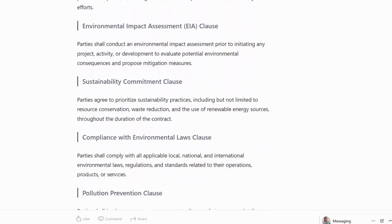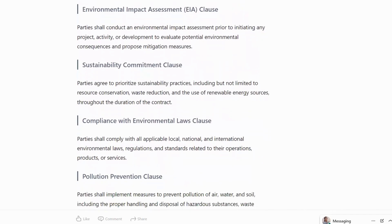Environmental Impact Assessment Clause: parties shall conduct an environmental impact assessment prior to initiating any project, activity or development to evaluate potential environmental consequences and propose mitigation measures.